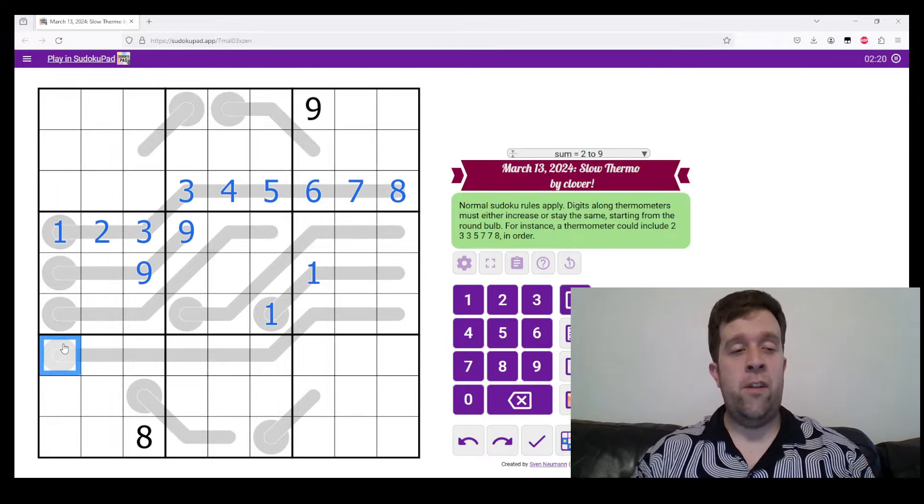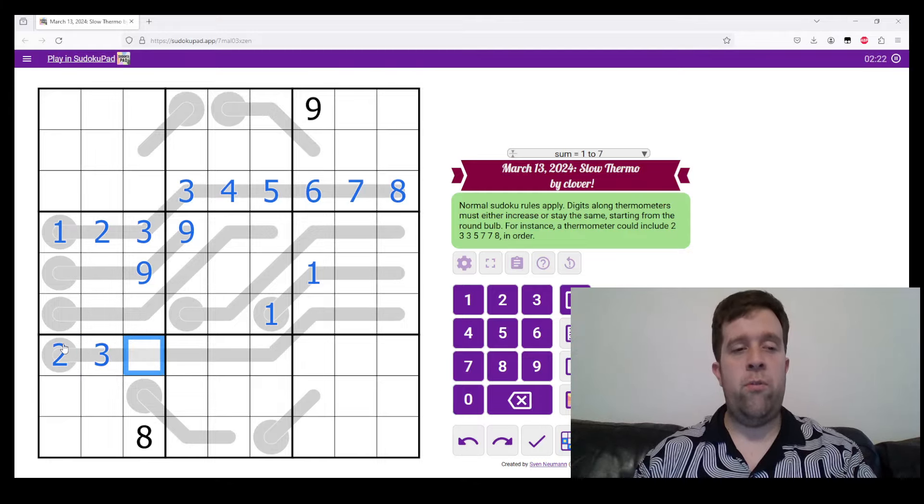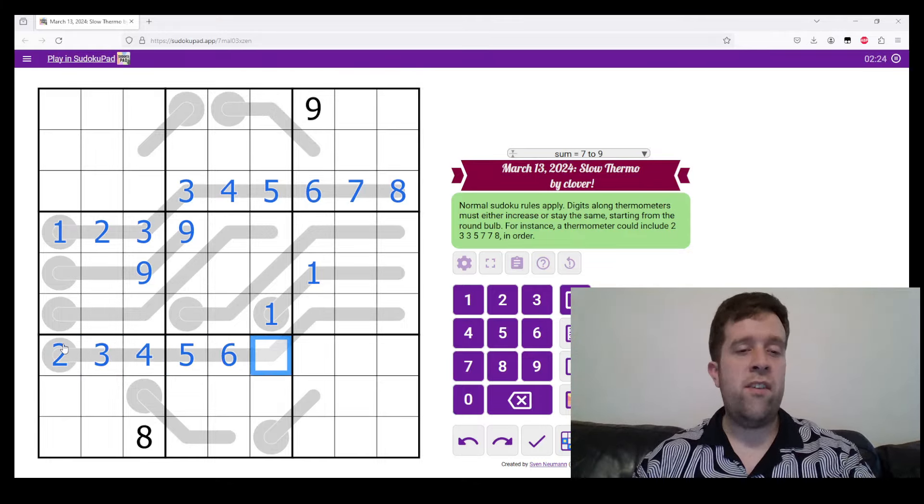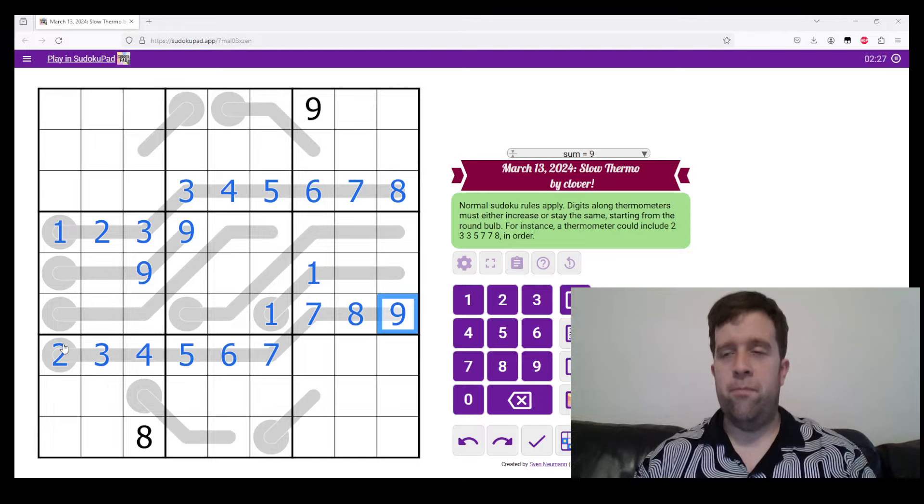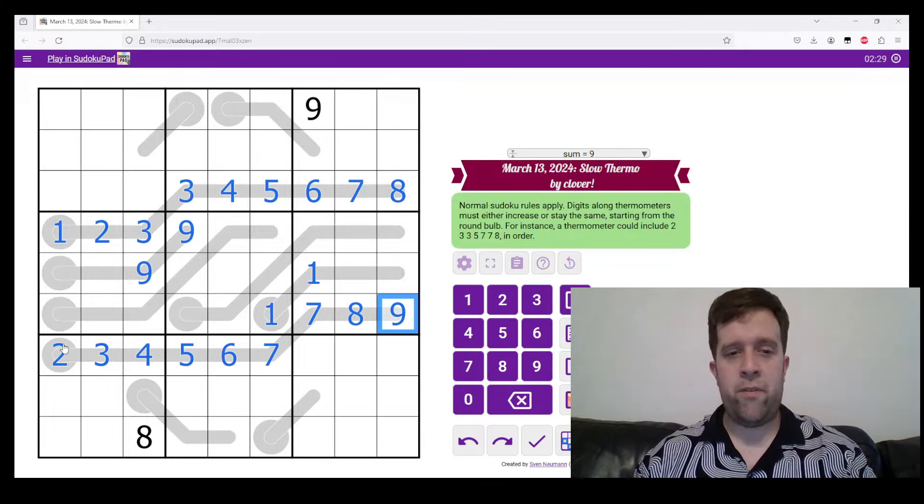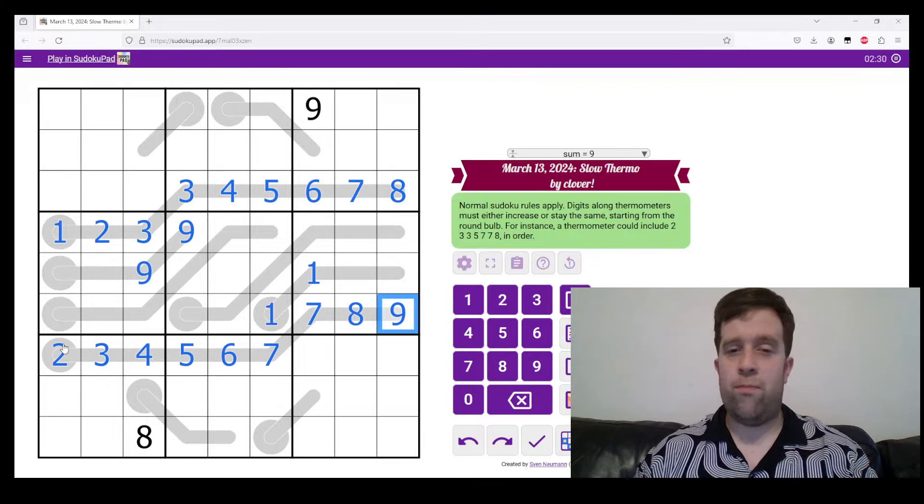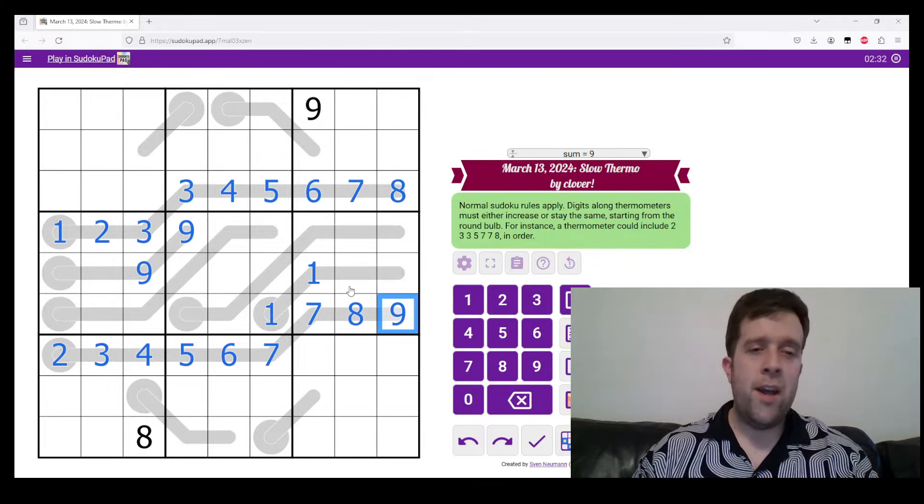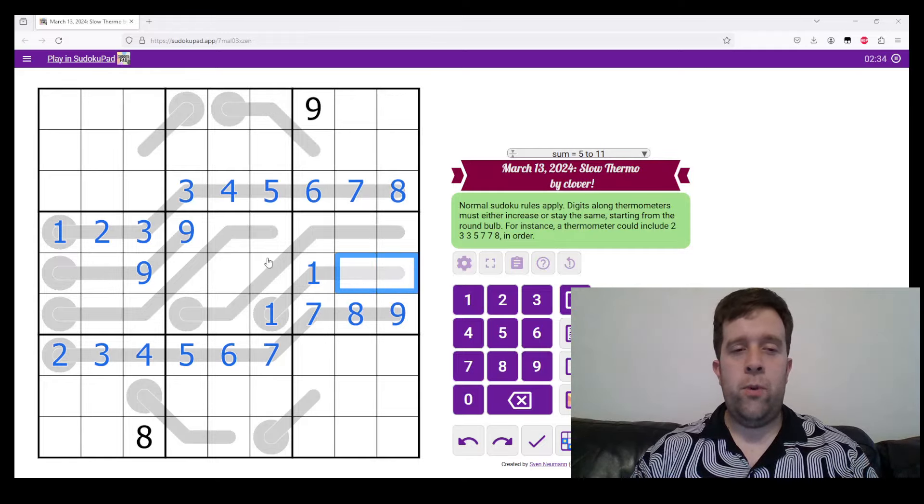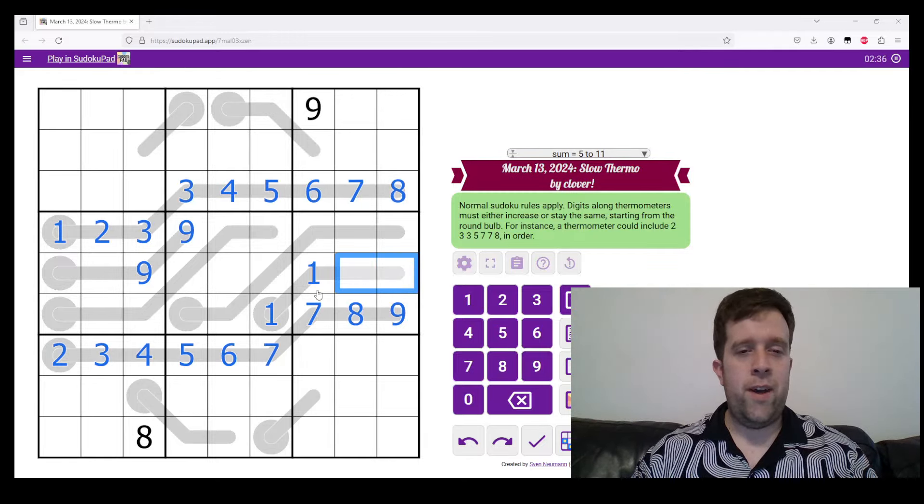Now this thermometer, we could pencil mark the absolute same, but this one has just removed the one degree of freedom from down here. So we know that the lowest this can be is two, three, four, five, six, seven, seven, eight, nine, which is perfect because we can't go any higher than that.